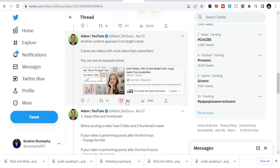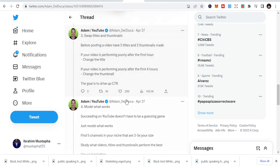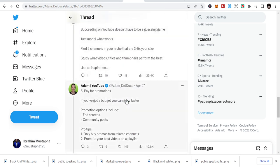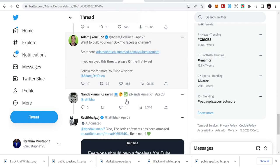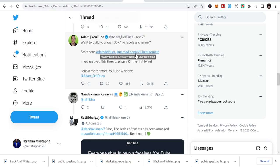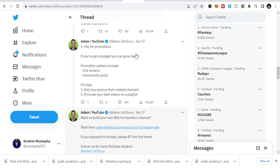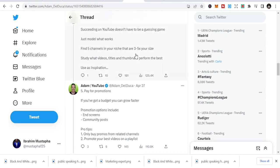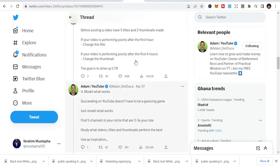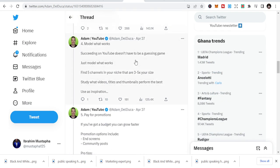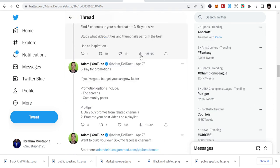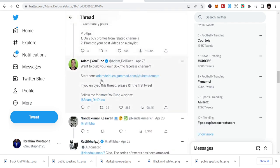And the last part of it, he is going to use what is called a call to action, whereby he asks people, 'Want to build your own $5k?' Start here and shares the link. It is not just going there to share links directly for you to click, but he shares information through a thread, and the last part of it he calls for action.